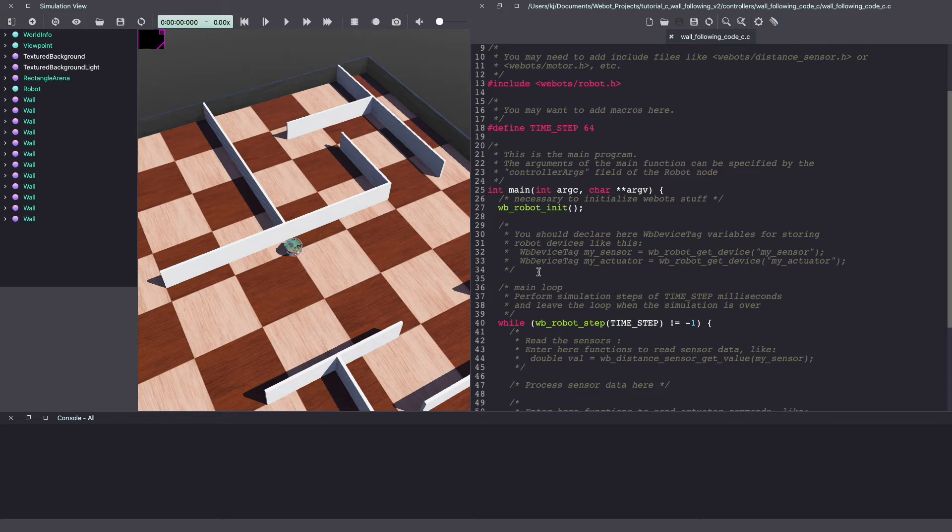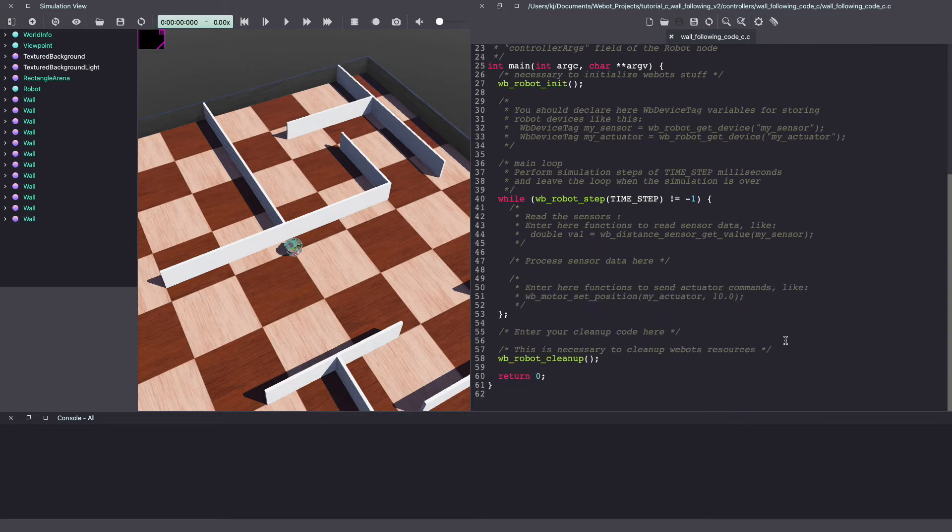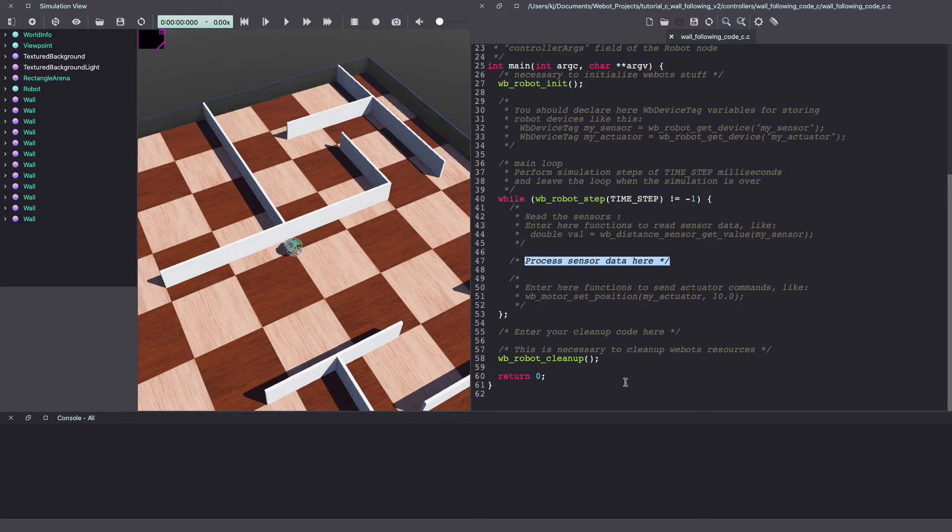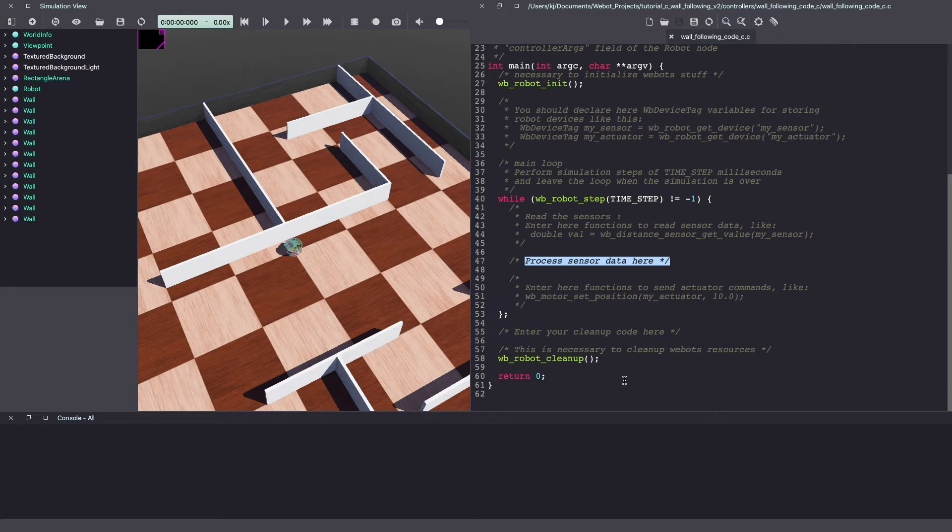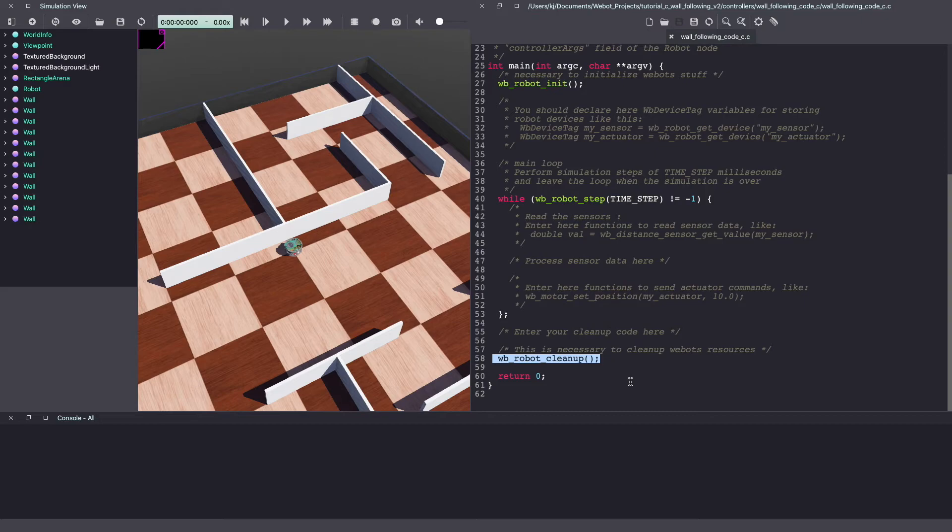For the first part you will initialize your variables. This includes your motors and sensors. The next part is your while loop that will keep running until your VBots simulation is stopped. In here you first read the sensors then process the sensor data to make decisions on how your robot should drive and compute the different speeds. Next you pass this speed to your actuator that is a motor to drive the robot. And once you stop your simulation the code goes into cleanup mode and stops. So let's get started.